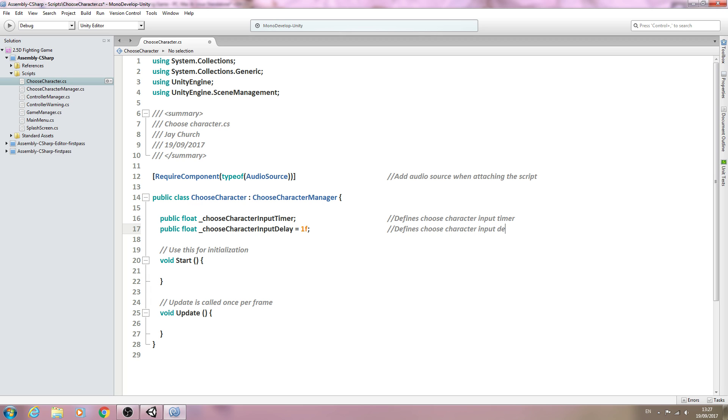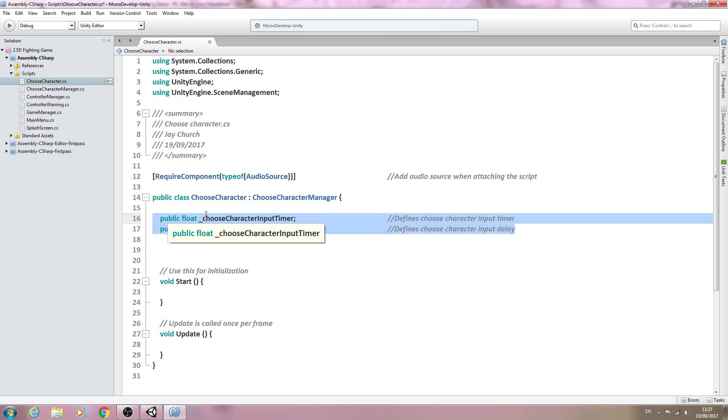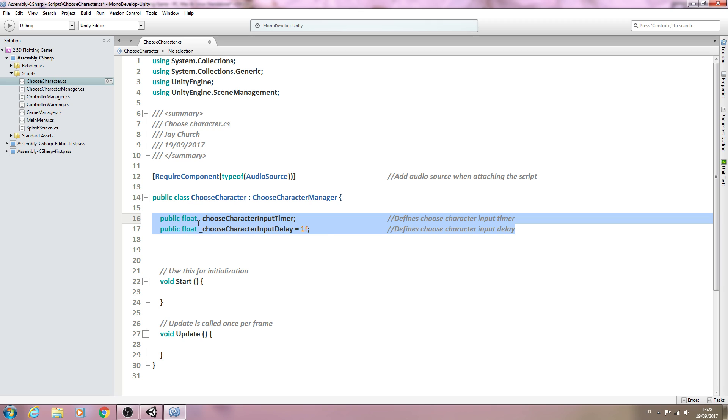This is to create an input delay similar to how we did within the main menu for the analog stick of our controller. When we're pressing left and right to choose between characters, it doesn't go through at an incredibly fast speed. There is an input timer, so you'll have to manually move the stick each time to actually select the next character along, otherwise it will just cycle through far too fast.